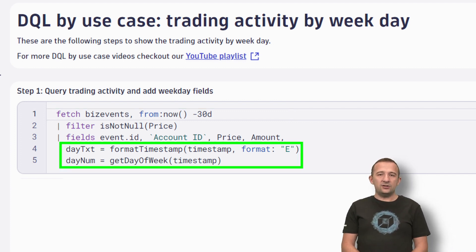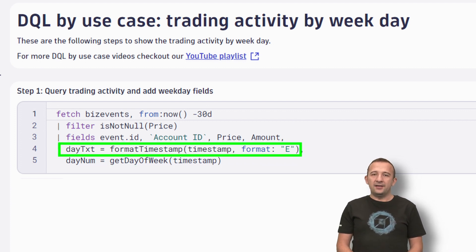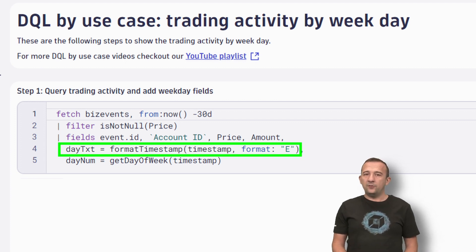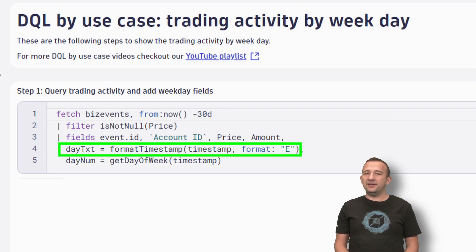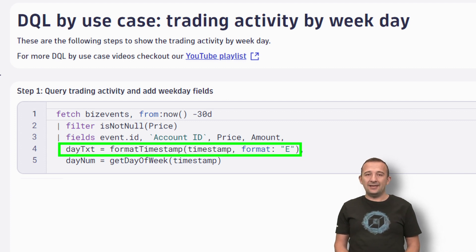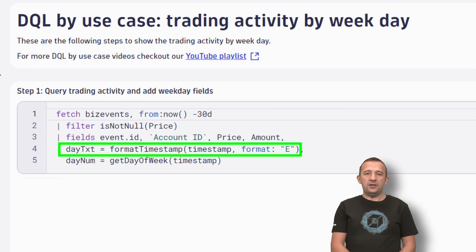For every transaction, I am adding two new fields. The first field I will add is DateTXT, that is the textual representation of the weekday. Its value is assigned by using the Format Timestamp function. With the Format parameter, I set the preferred date format — in this case the string representation of the weekday.